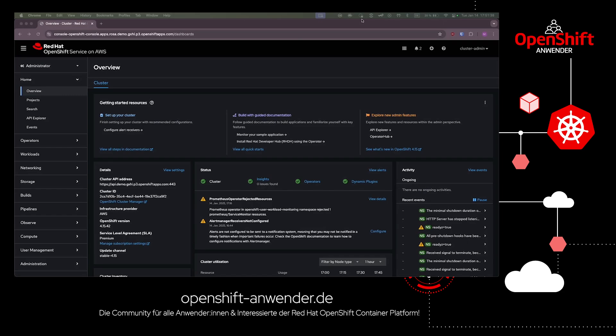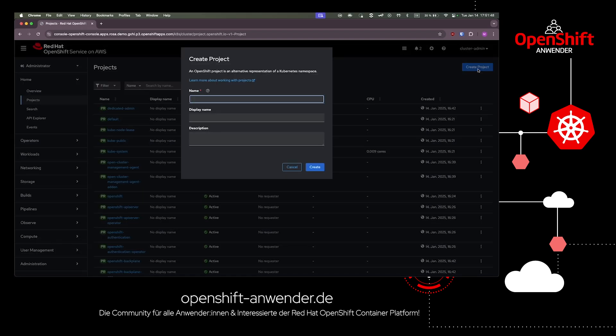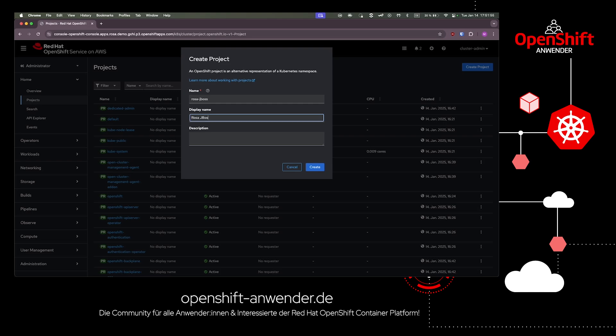In the next step, let's have a look at the projects or namespaces. We create a new project where we can deploy our application. Let's start with a JBoss application. You may wonder why JBoss and not a microservice like Quarkus or something similar.